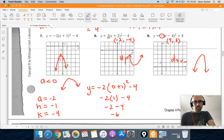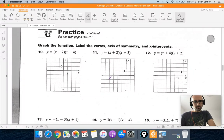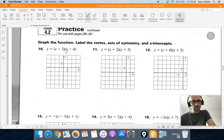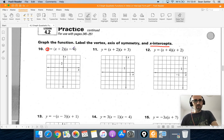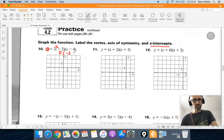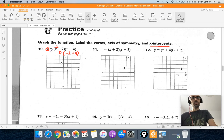Now moving to what's called intercept form. In intercept form you can't tell the vertex directly, but you can identify the x-intercepts — that's why it's called intercept form. If we set y equal to 0, we figure out what values of x make the equation true. Those are just the opposite signs. If x is negative 2, then negative 2 plus 2 equals 0, and 0 times negative 6 is 0. So negative 2 is one of the x-intercepts.